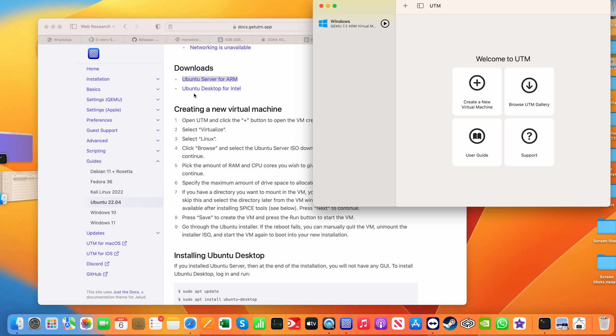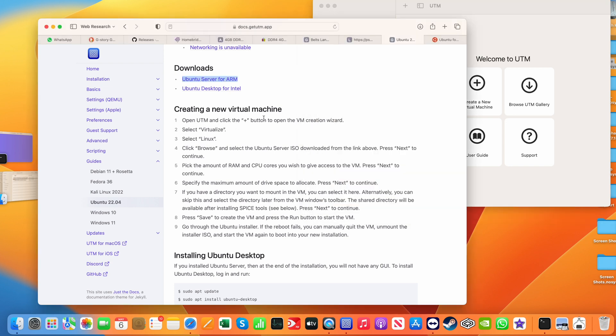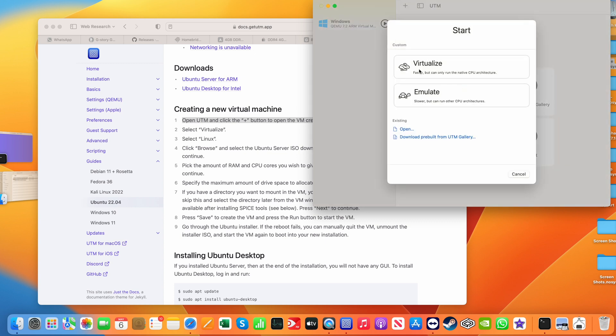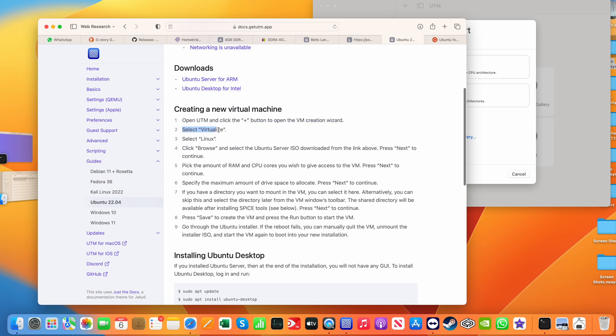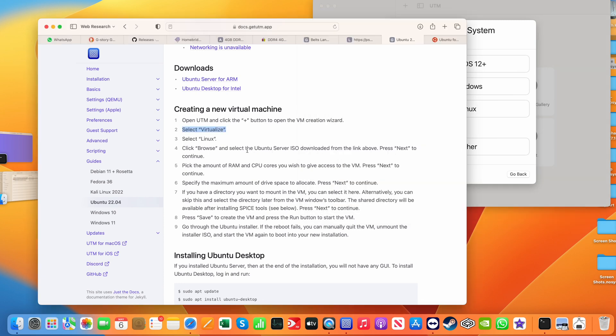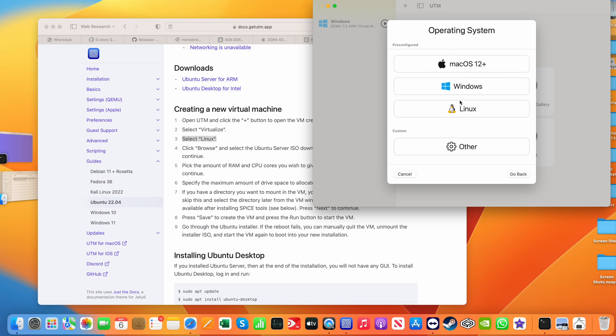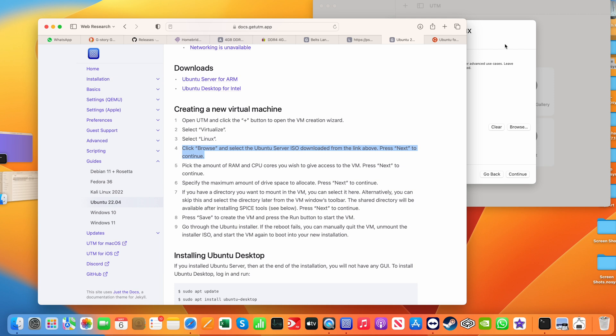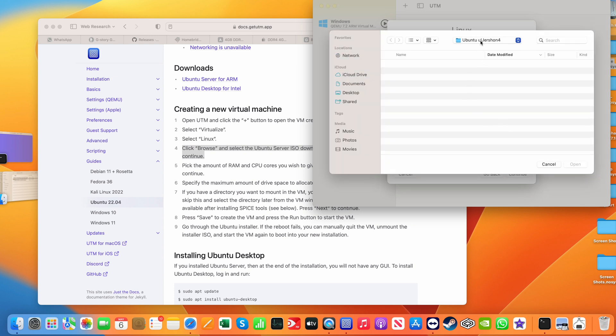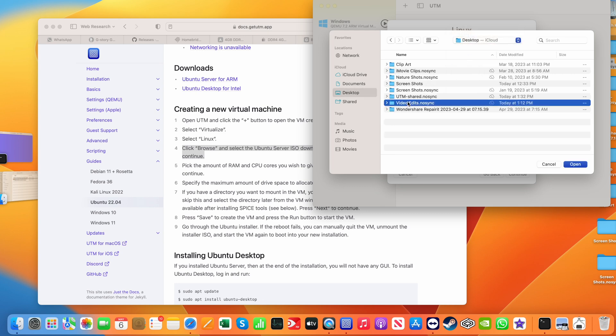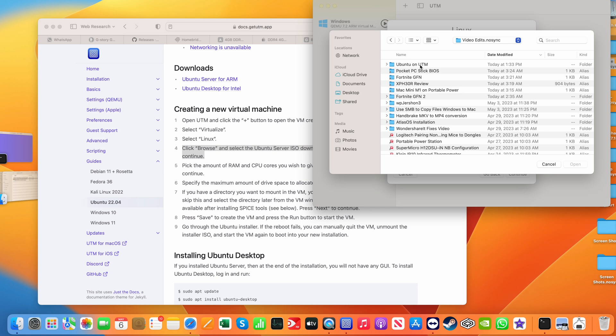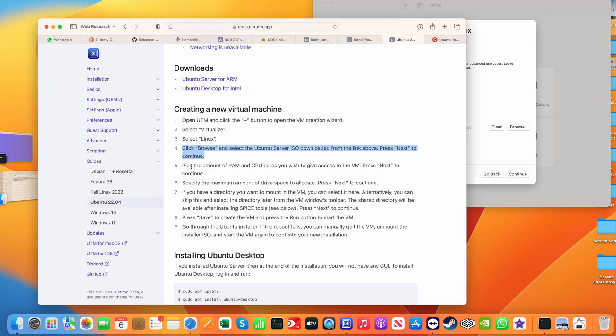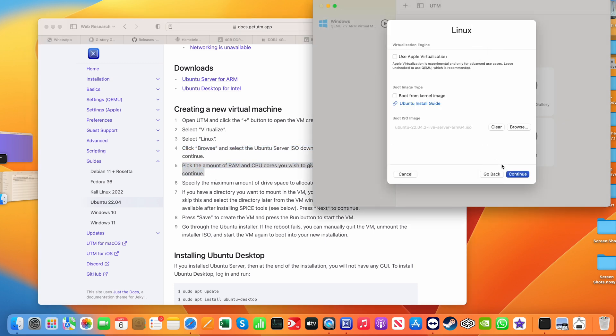Now that we have the image downloaded, I'm just going to step through their own guide that UTM has, so click on that, click on Virtualize. And select Linux. And select the ISO image that was previously downloaded. So let me go to where that is, and that would be in my Downloads folder. There it is, the ISO image.